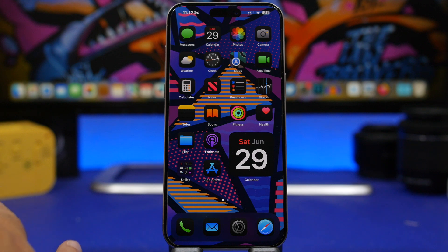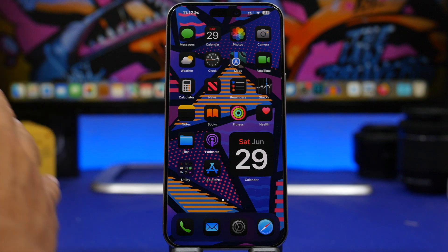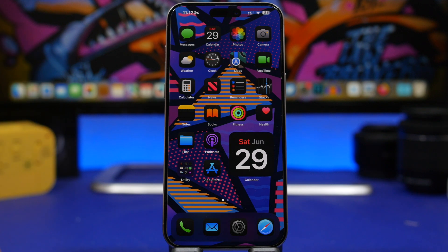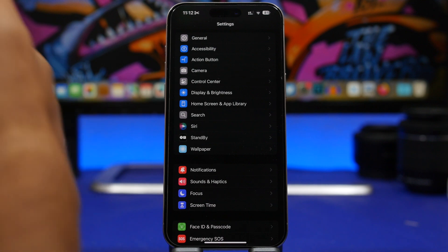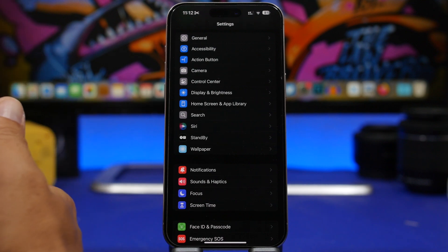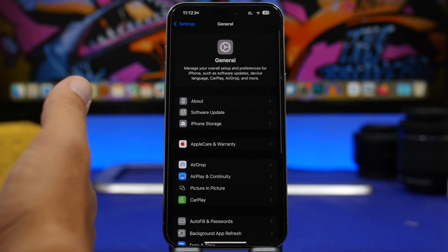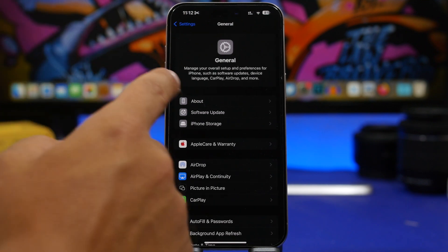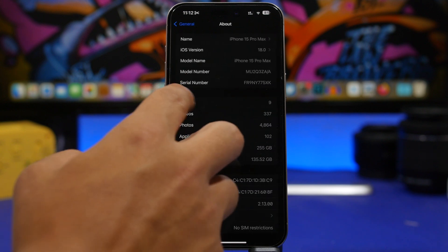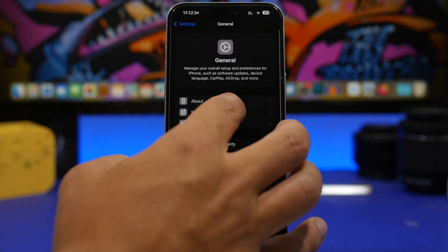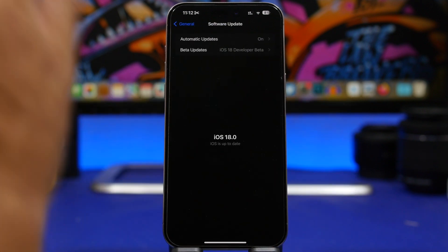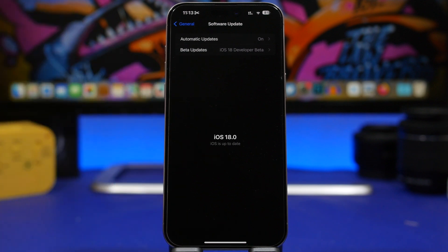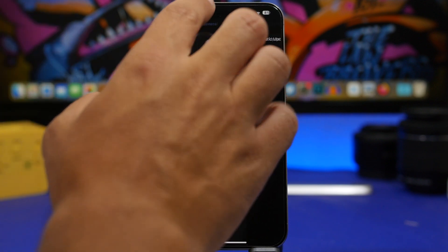The first thing you want to do if you've already updated to iOS 18 beta is make sure you always have the latest beta installed. As of today, you should have the second beta of iOS 18, so make sure your device is updated to the latest beta.